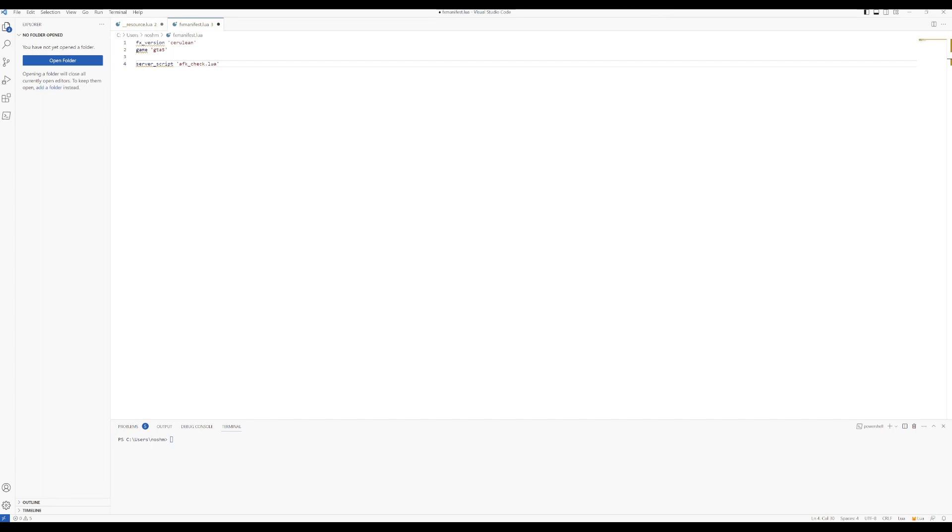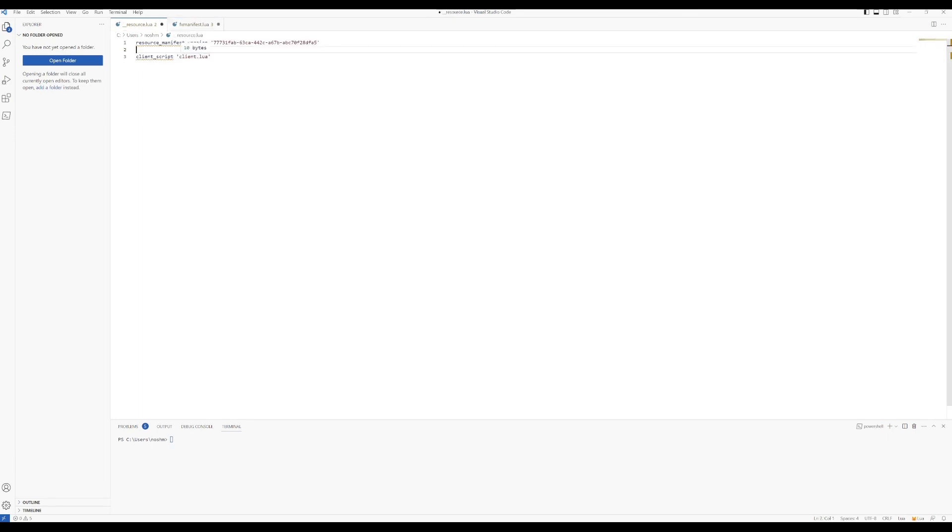Basically, you're going to have a resource.lua file that's going to look similar to this, with your client server scripts, etc., and it's going to have this resource_manifest_version at the top there.